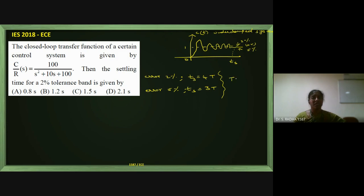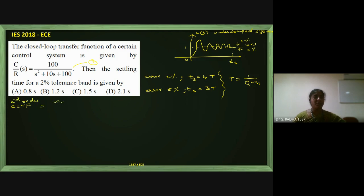In both cases, the time constant T equals 1/(η·ωn). We are given one transfer function — let's call it Equation 1. The general representation of a second order closed loop transfer function is ωn²/(S² + 2η·ωn·S + ωn²) — call this Equation 2.